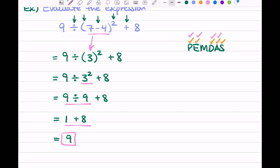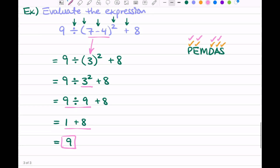So our answer is 9. But it looks like we missed something — we still have an S left over for subtraction, and we didn't mark that off. Well, if you notice, when we did our parentheses piece, we did some subtraction — 7 minus 4. So our subtraction was within the parentheses step. It was kind of a two-for-one. Now we can be confident our answer of 9 is correct.